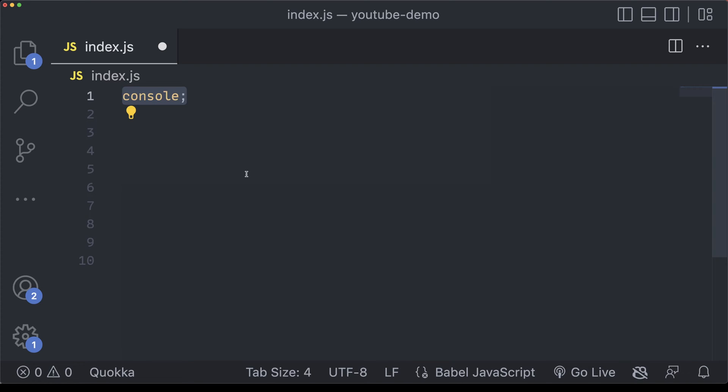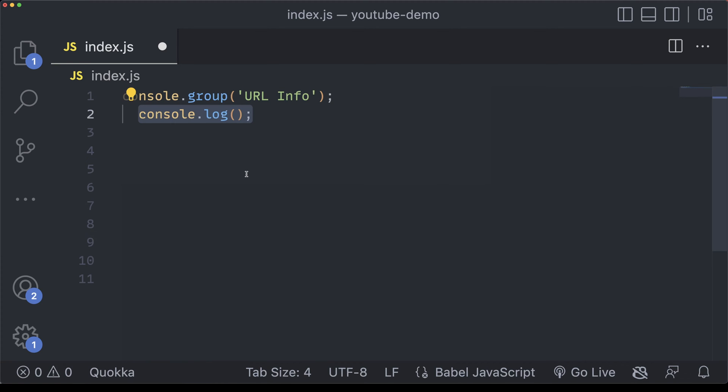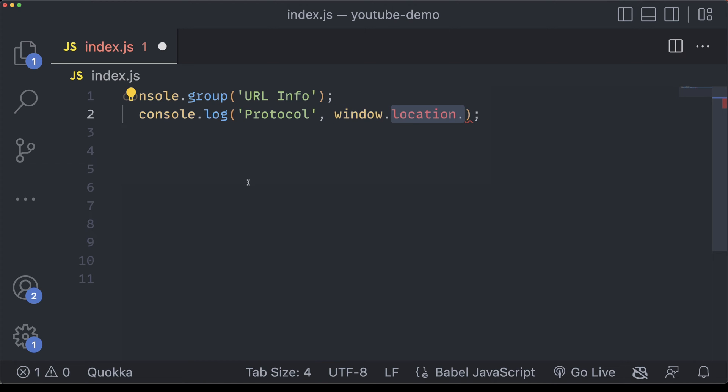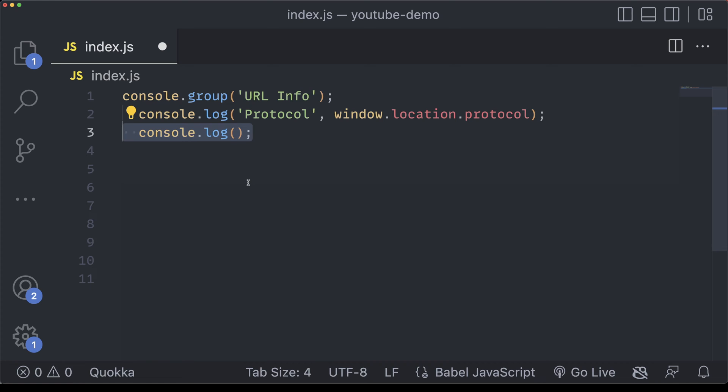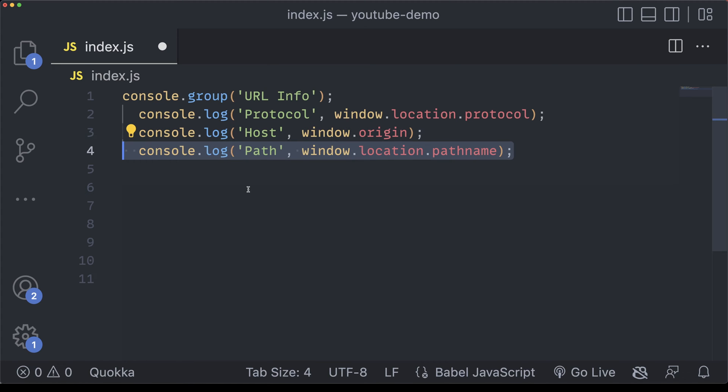Next, I want to take a look at console.group, which is an effective way to group similar bits of information together, and it also allows you to collapse or expand different fields as well. I'll start with a console.group. Here I'll put in a title of urlinfo. The rest can be indented with regular console logs, such as adding in the protocol of window.location.protocol, as well as maybe some other ones, such as the host, which can be windows.origin, and also the path.